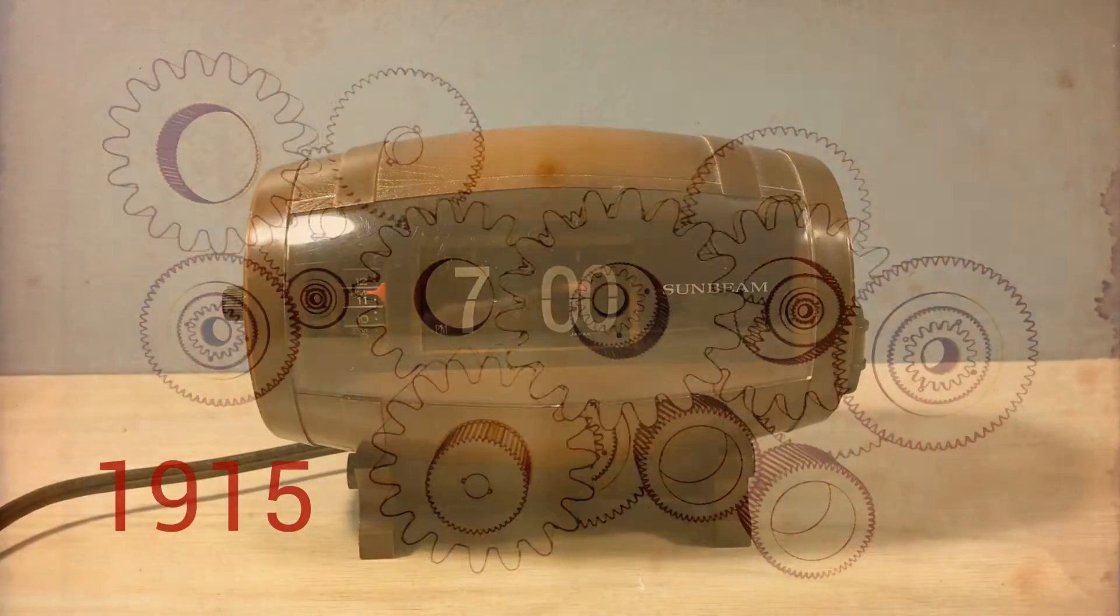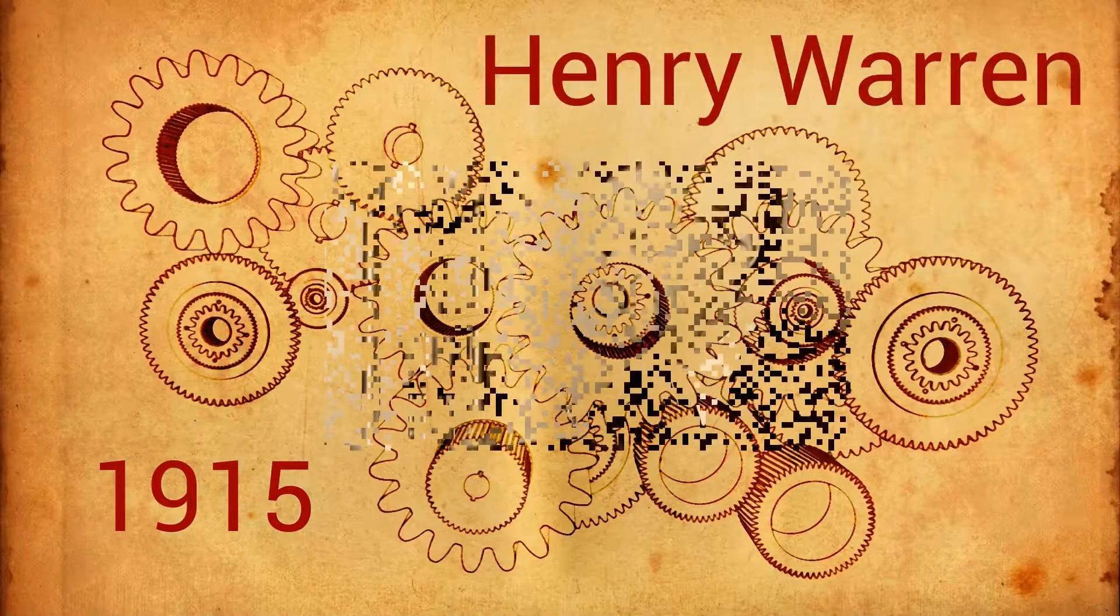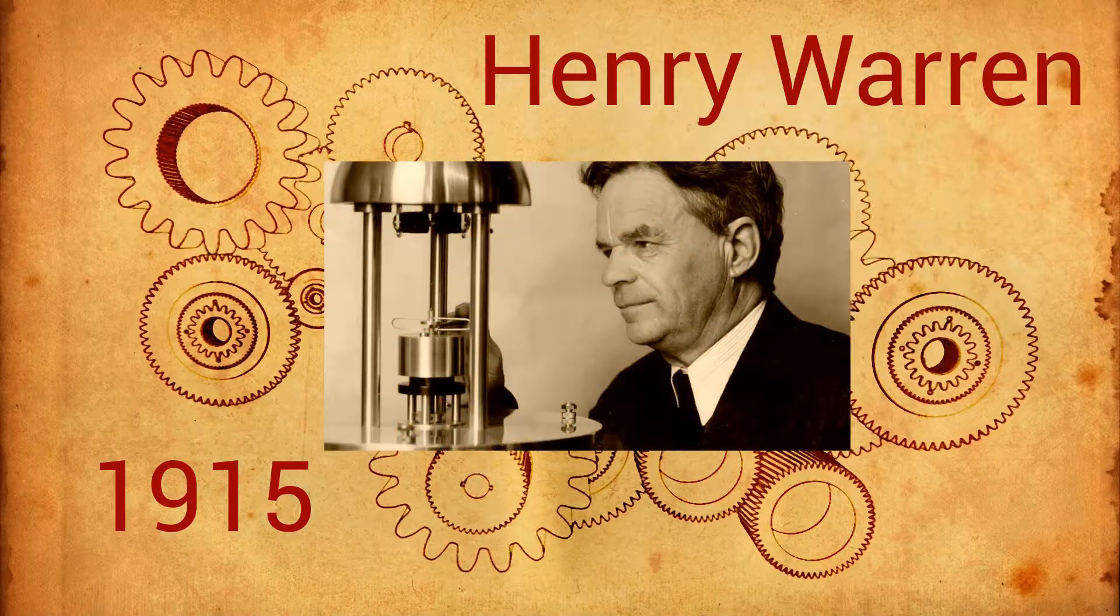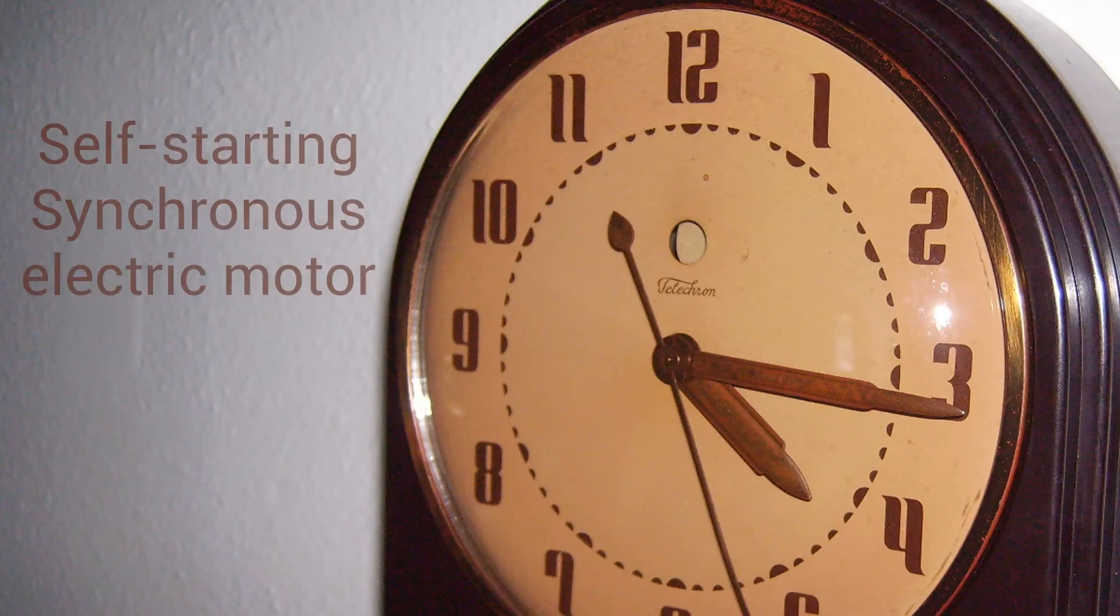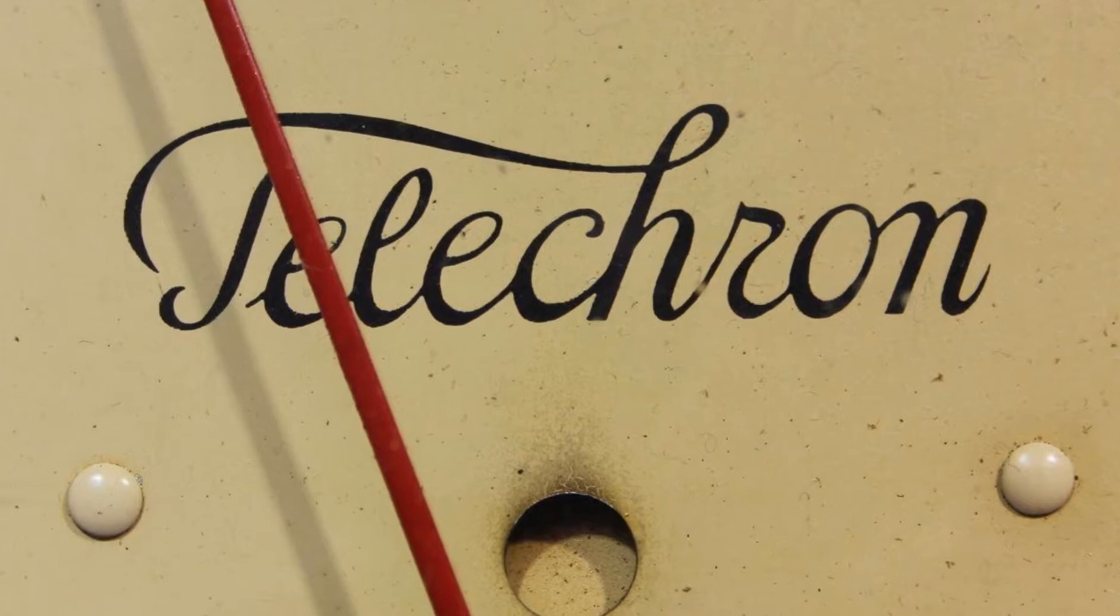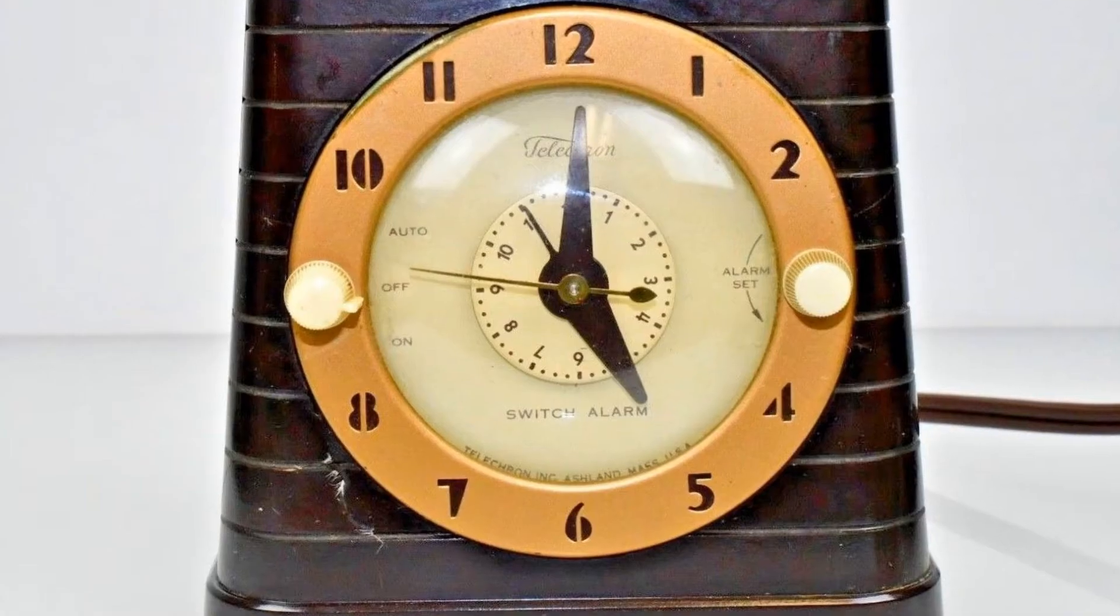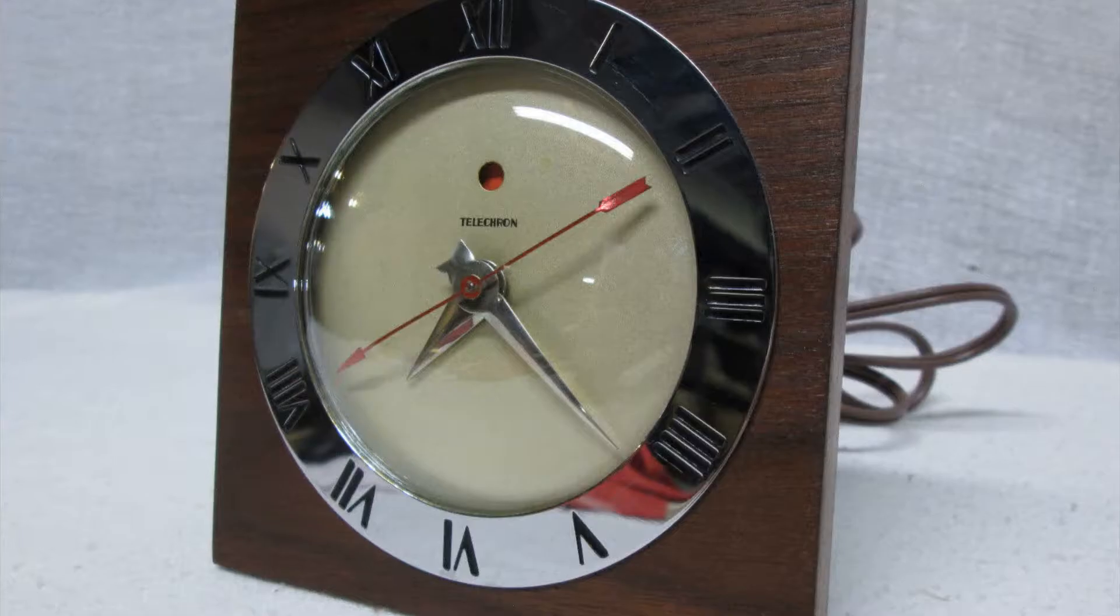In 1915, Henry Warren invented the Telechron electric clock. This was the first clock with a self-starting synchronous electric motor. Warren was instrumental in getting the power companies to work harder to stabilize the frequency of the electrical system so that his clocks would keep time well.